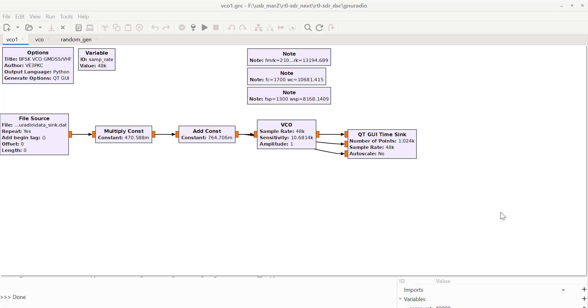So what I thought I'd do is build some tools with GNU radio. One of the tools I need is a VCO.